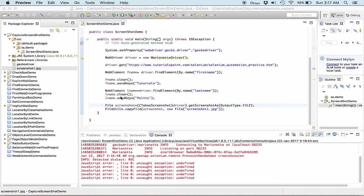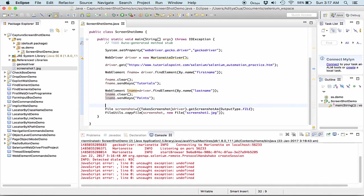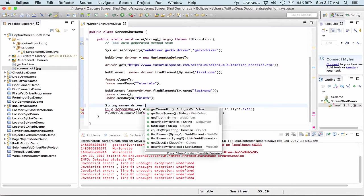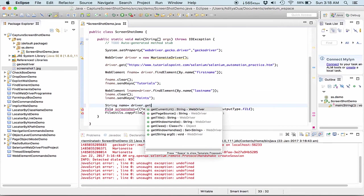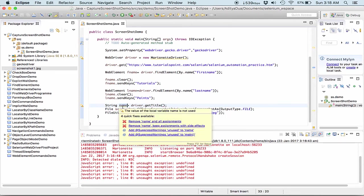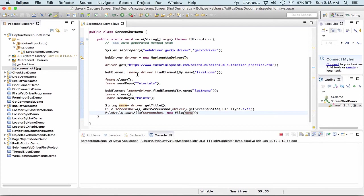Now if you want you can even change the name of this particular file. So what I'll do is I'll take a new name equal to I'm taking it as driver.getTitle. Now what I'll do is I'll use this name over here. Now let me see how it will execute.